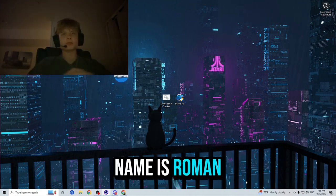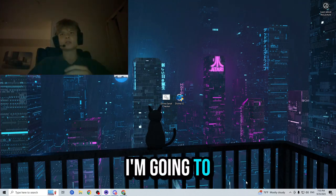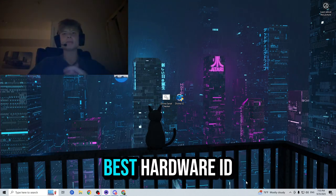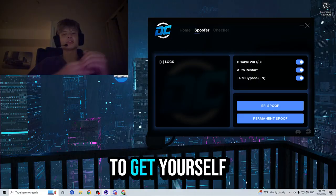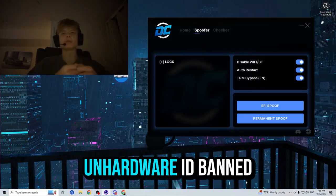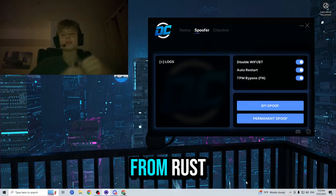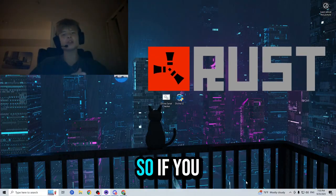Hey everyone, my name is Roman and today I'm going to be showcasing the best Hardware ID spoofer on the market to get yourself un-Hardware ID banned from Rust.